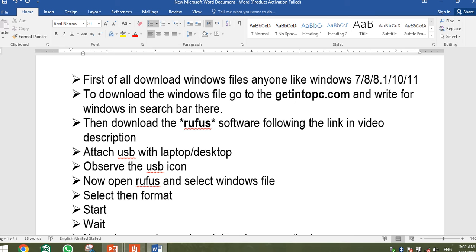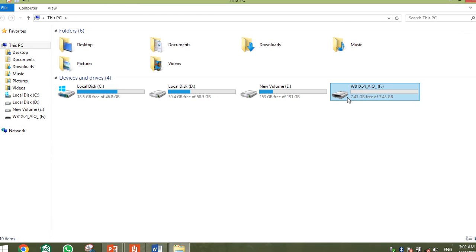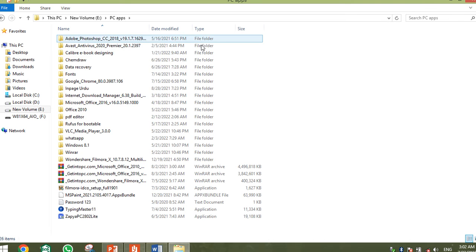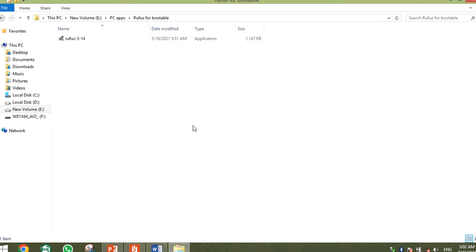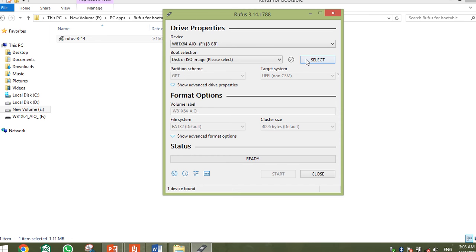After that, you have to plug in a USB to your laptop or desktop. Once the USB is attached, you can see the USB icon on your screen. Now let's go to Rufus. After plugging in the USB, we have to open Rufus. Download the Rufus link and keep it on your laptop. Open Rufus — the interface will appear.